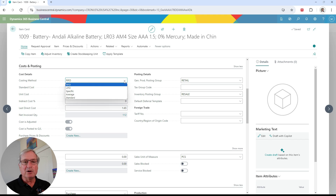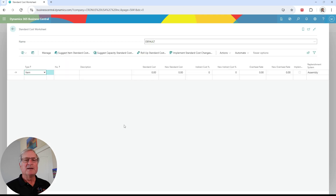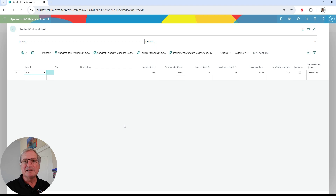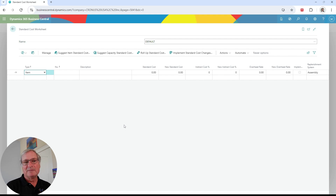The standard cost valuation method for inventory requires users to look at standard costs over a period of time to make sure that they're accurate and represent the cost they want in their system. The other valuation methods like FIFO, LIFO, and average costs update automatically. But let's look at the standard costs.